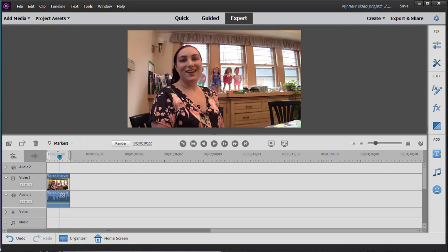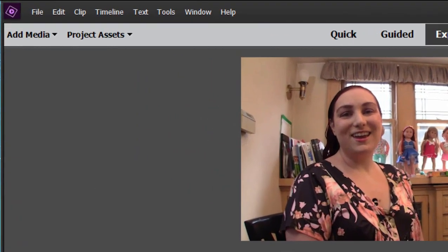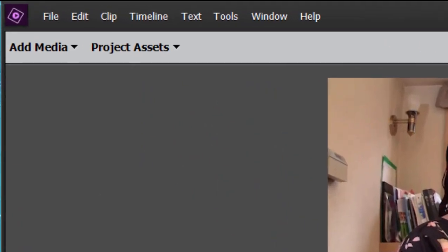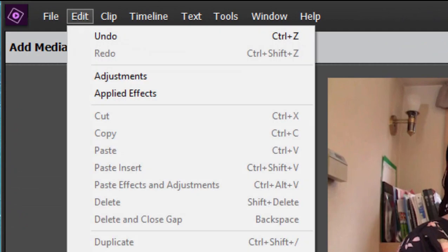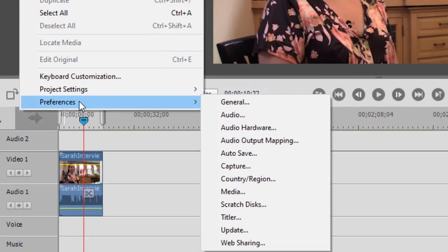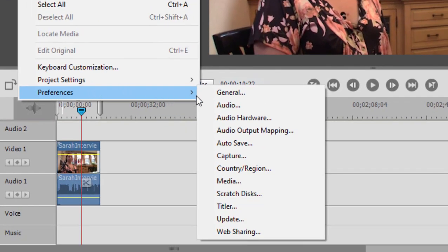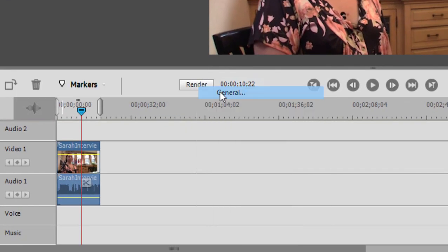Your preferences are found if you're on a Mac in the upper left-hand corner, as they are with all programs. On a PC, you'll find the preferences for Premiere Elements under the Edit menu, Preferences, and we're going to go to the General page.